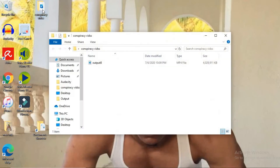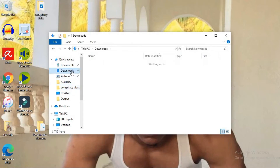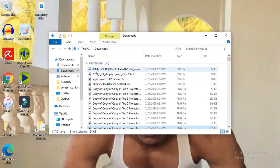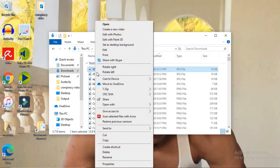How to delete stuff off your computer permanently. Simply select the item that you'd like to delete, whether it's a folder or a particular picture or so on, and right click on the item. You'll see a list of options come up — select delete.